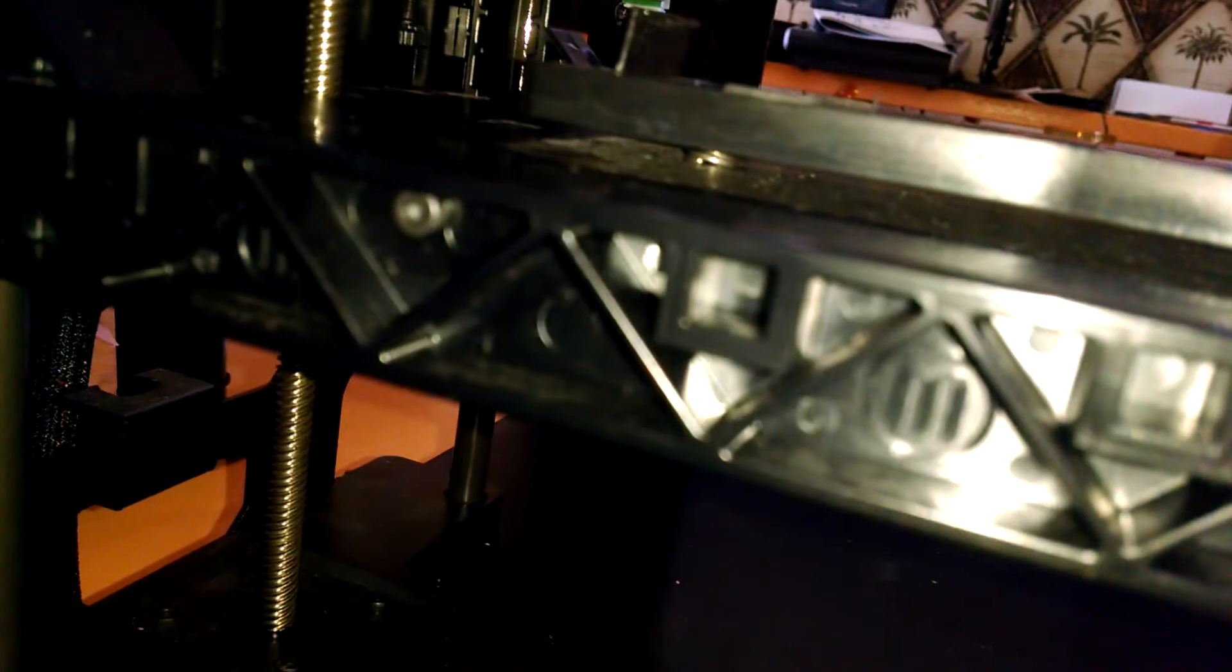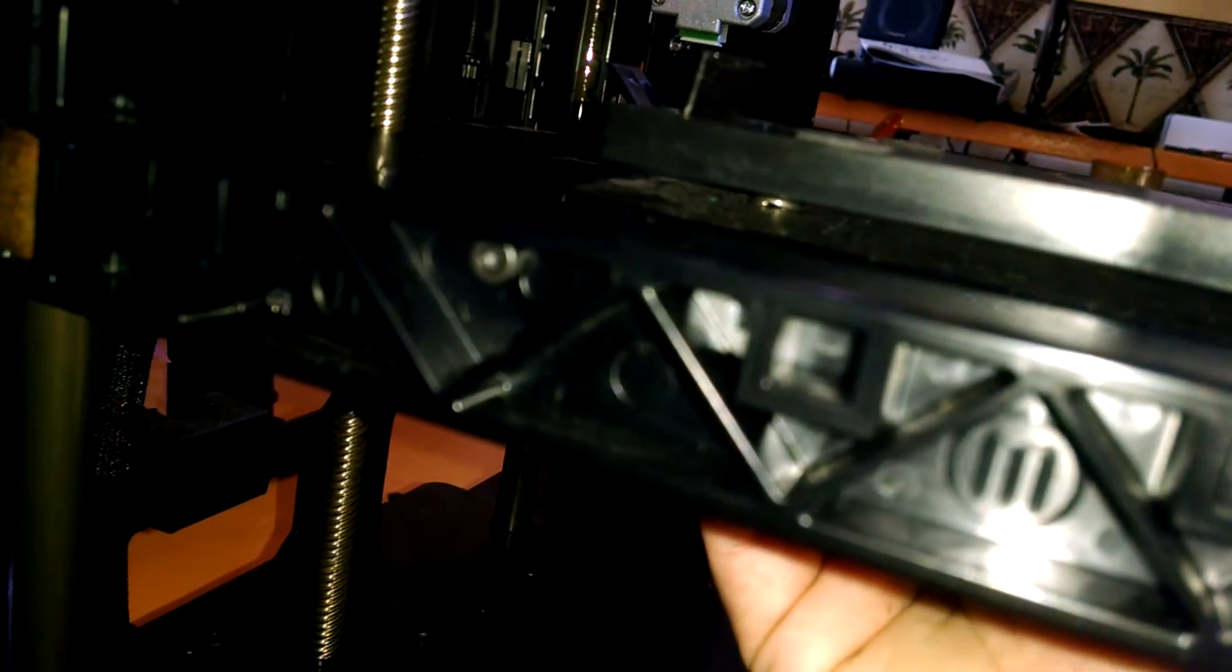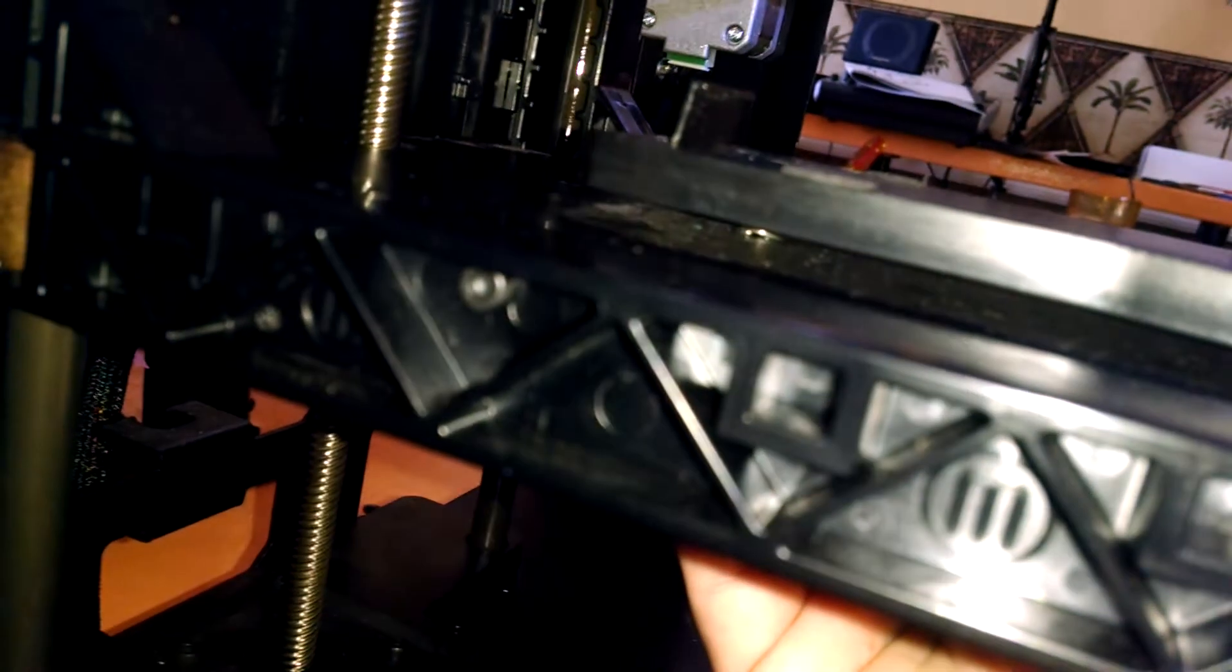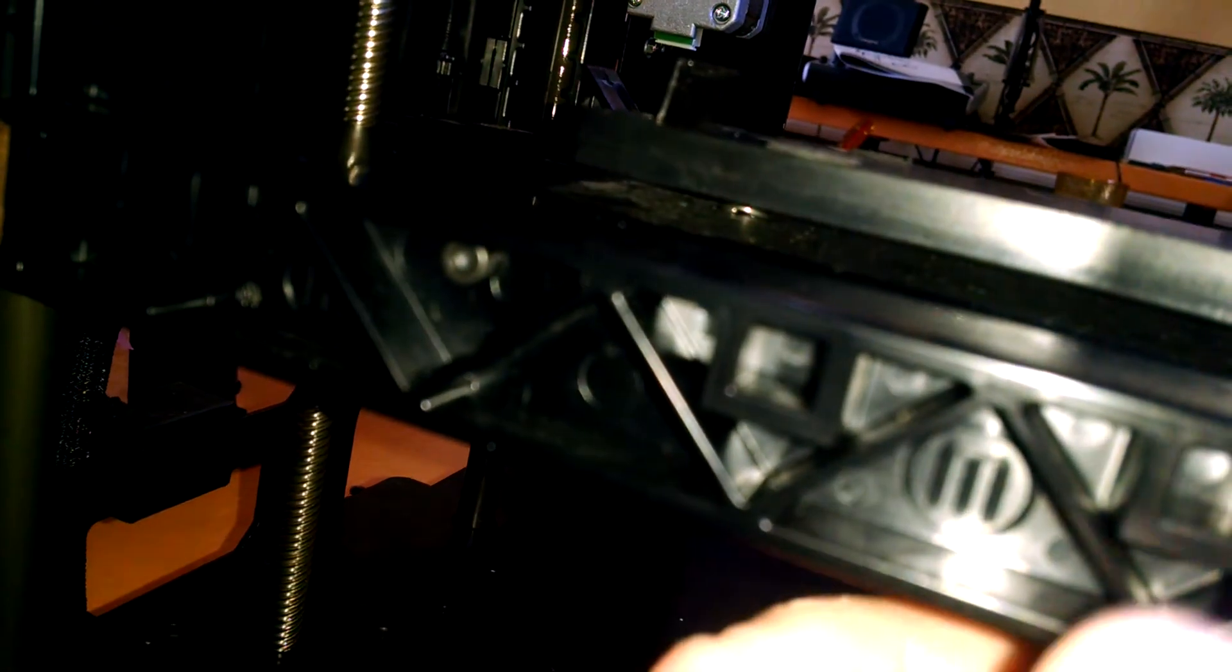So as I come down here and show you the build plate, I'm not sure that the build plate is supposed to have this much play in it.